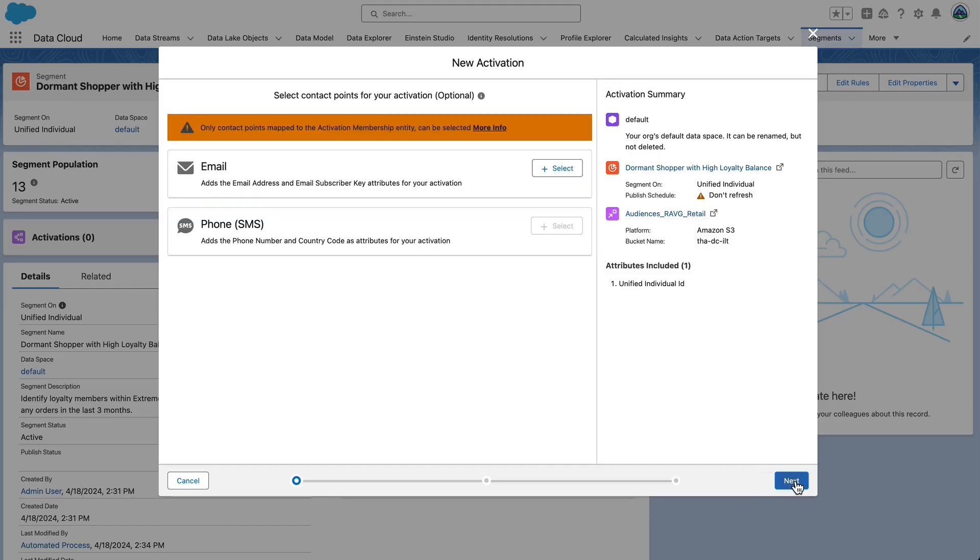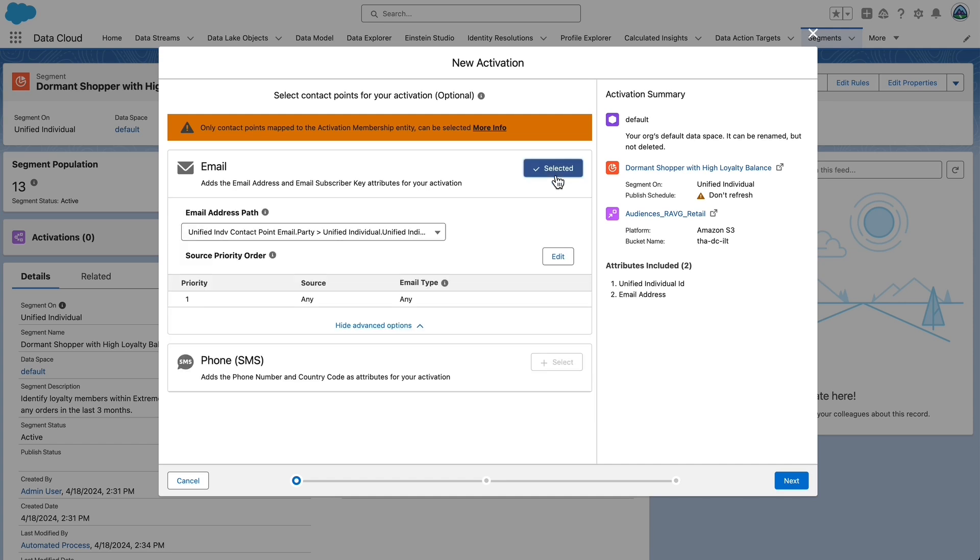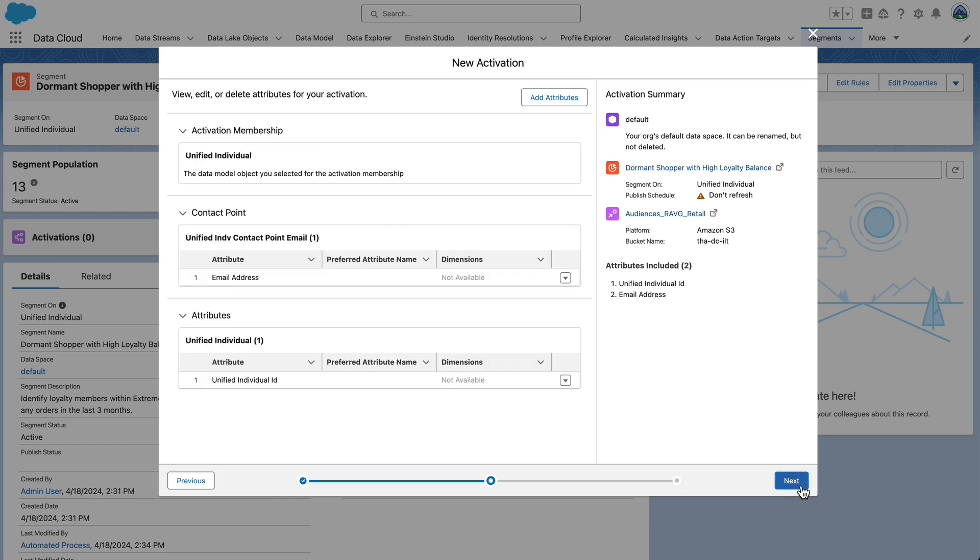Click the Plus Select to include an email address in this segment. Leave the default address path. For Source Priority Order, set Source to Any. Use the Source Priority Order to determine which contact point value is selected for the activation. Then, set Email Type to Any. If you don't see Source Priority Order, select View Advanced Options. Explore the Source Priority Options available by selecting Edit. If you have emails from multiple sources, this determines the email that is used in the activation.